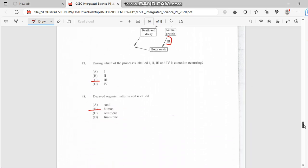Number 48: Decayed organic matter in soil is called humus. That's the top topsoil.